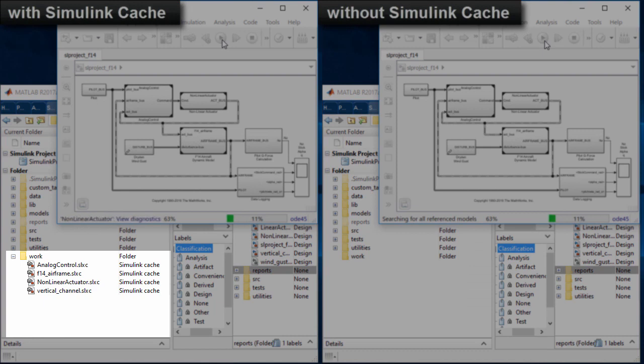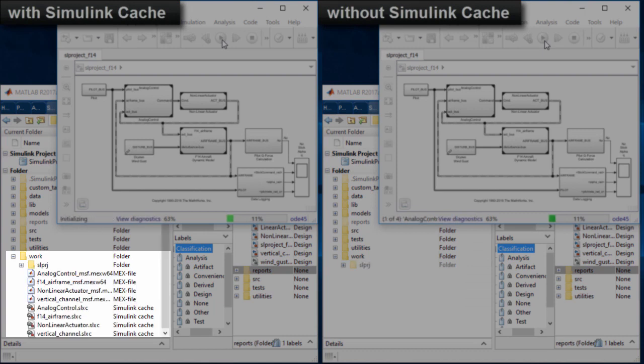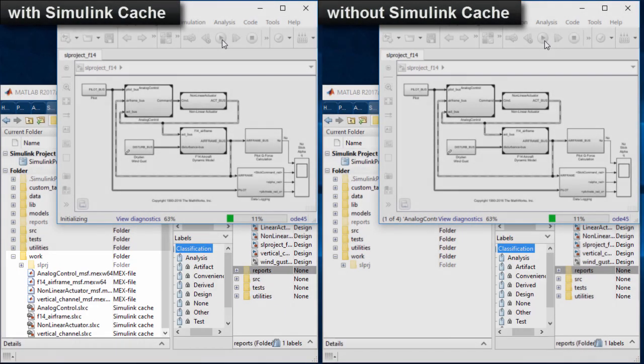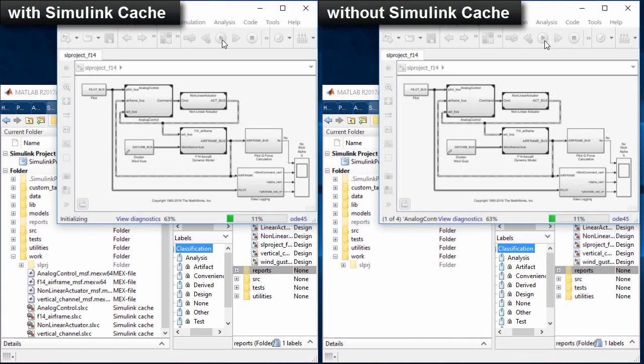During simulation, required artifacts are extracted from Simulink Cache and the simulation completes faster without unnecessary builds.